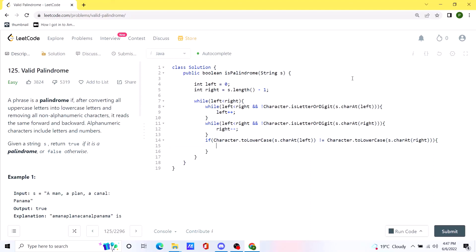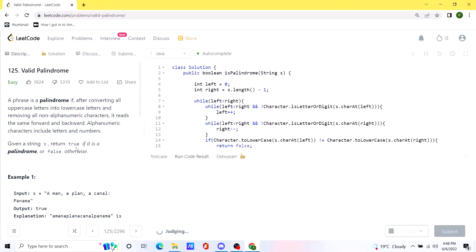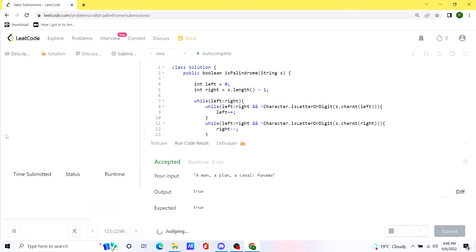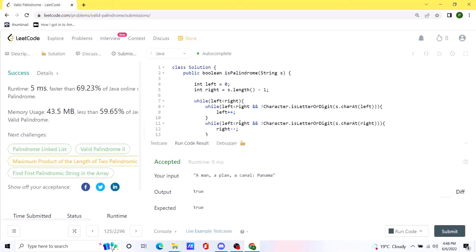If the characters are not matching after converting to lowercase, we return false immediately. Otherwise we update the values of left and right pointers. Once the loop ends — if we exit without returning false — we simply return true. Let's run this code. Our solution is working as expected. Let's submit. The code is pretty efficient. I'll be posting this in the comments so you can check it out. Thank you.